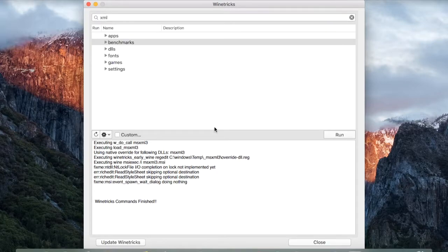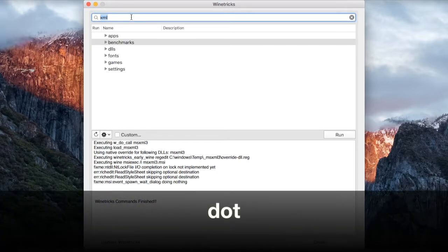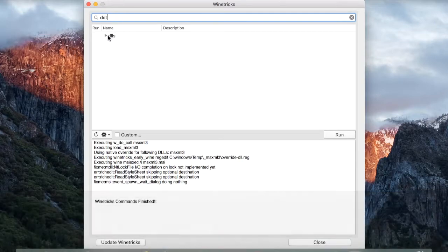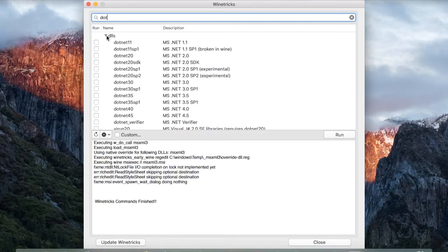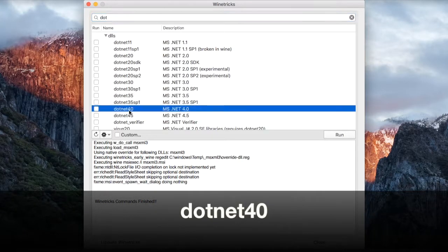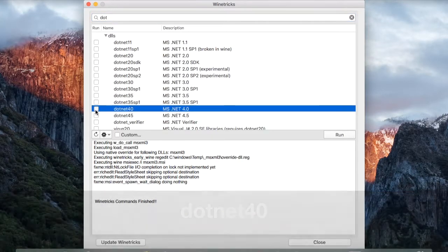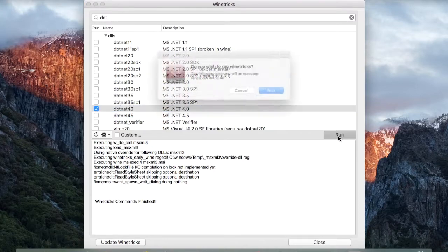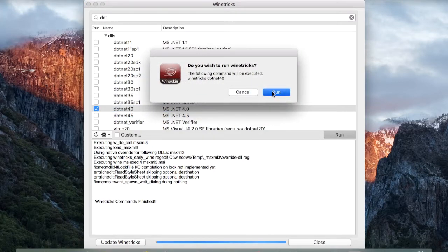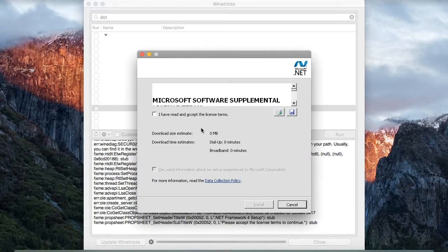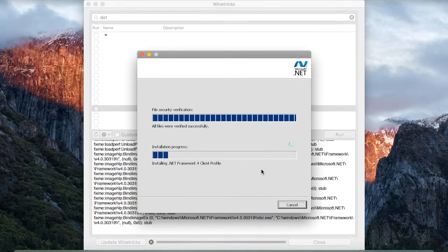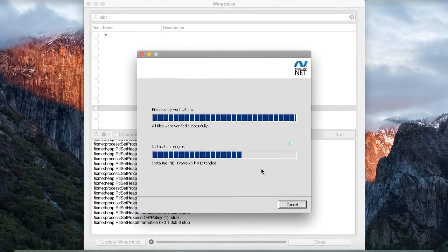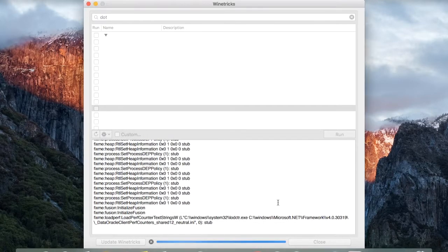It gets easier from here on. Next, in the search bar, type dot, click on DLLs and choose .NET40. Click on Run and click on Run again. On the next prompt, click on Install and after the prerequisite finishes installing, click on Finish.